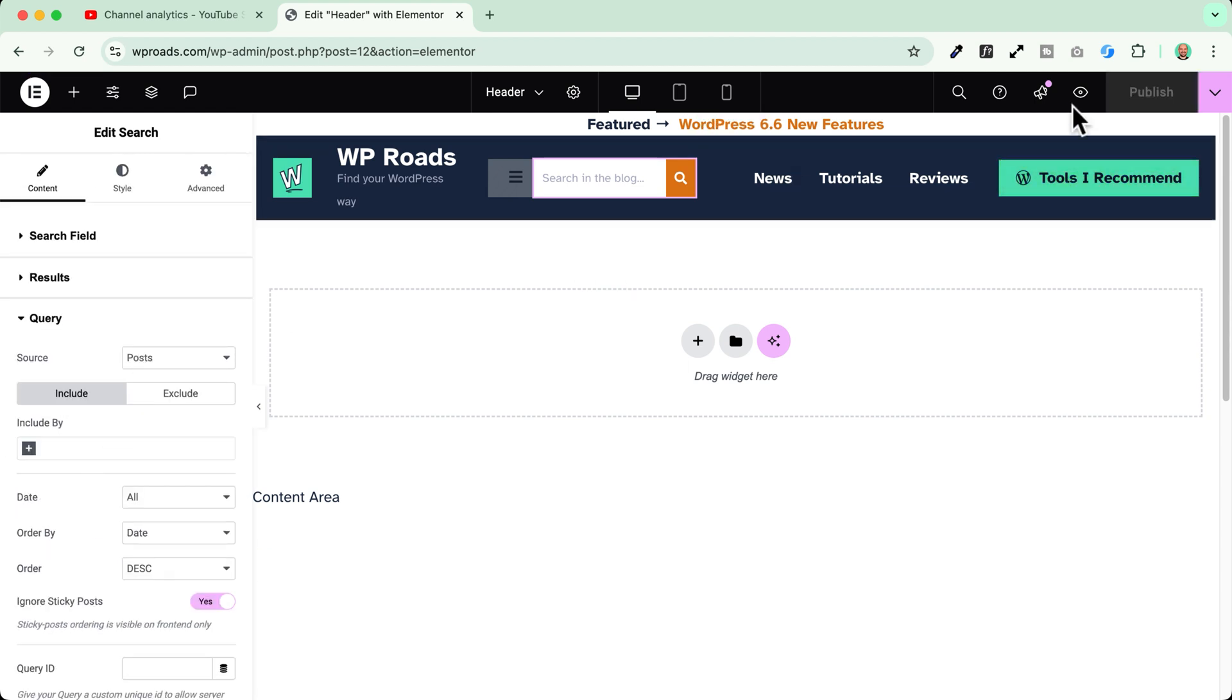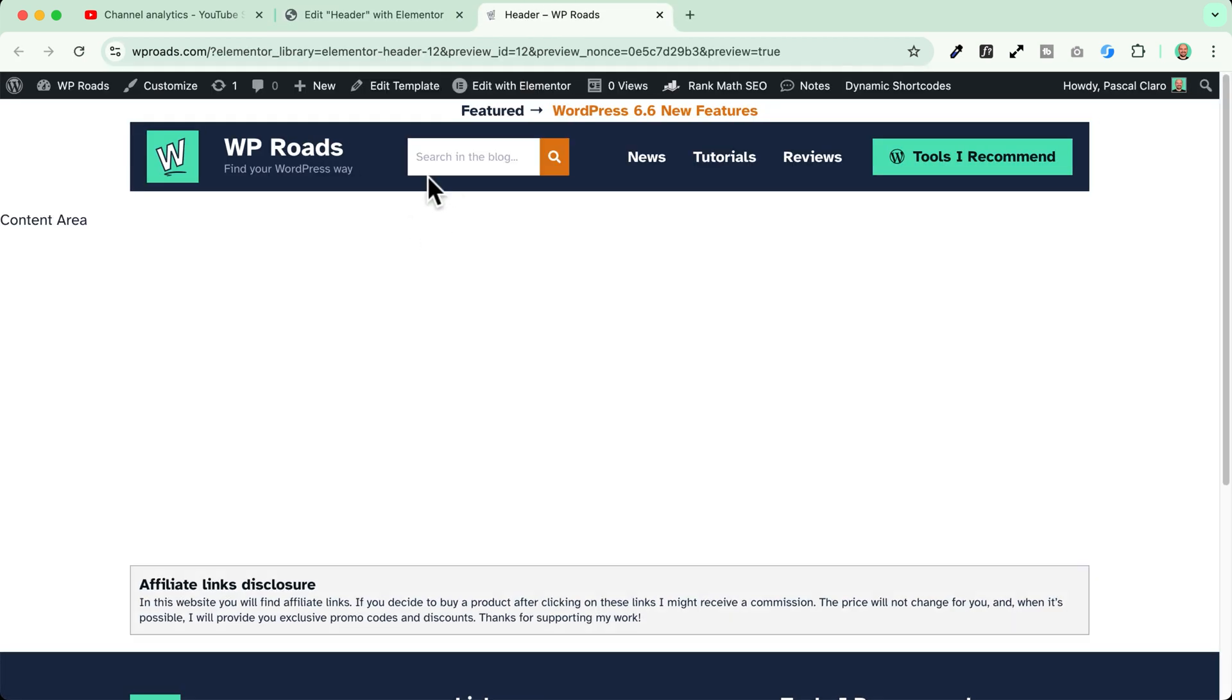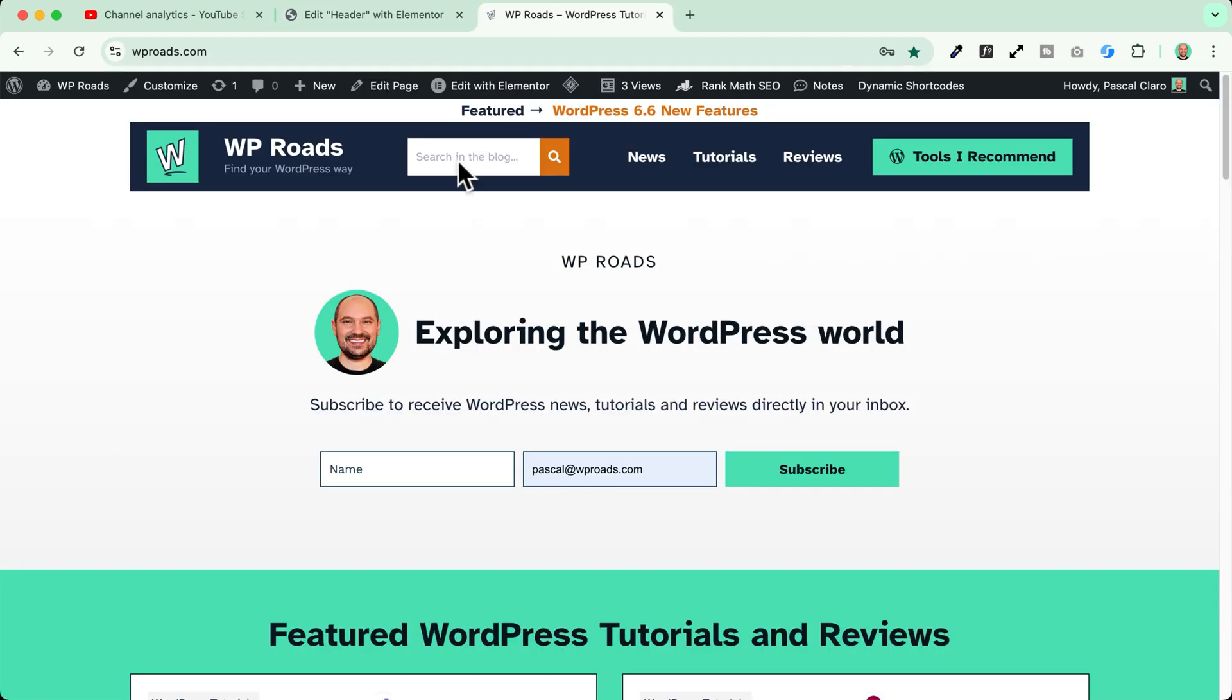Let's make a quick test now to see if everything works fine. Okay I will go down here and search in the blog.